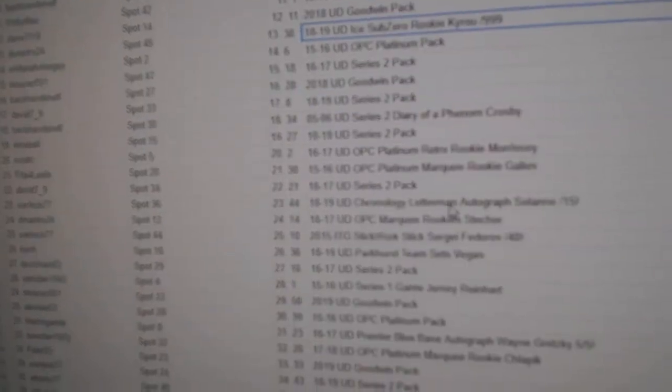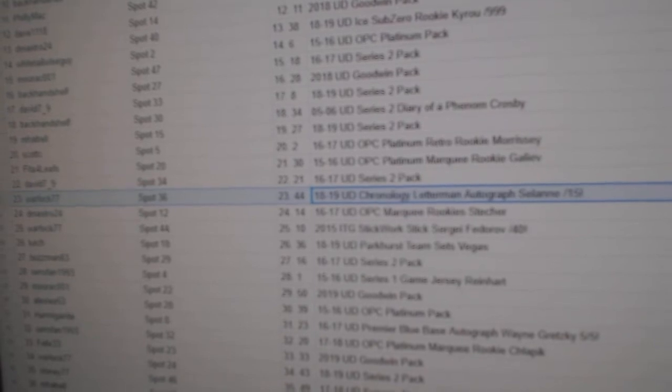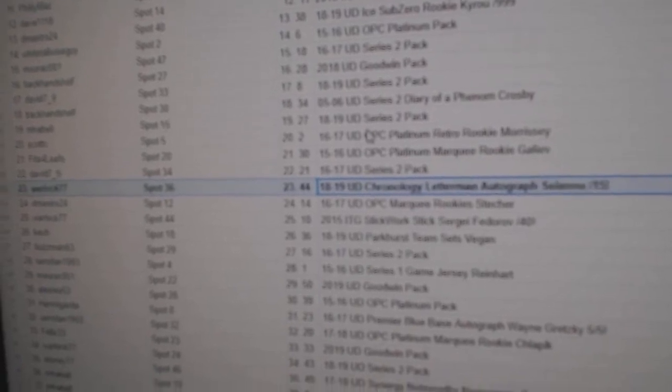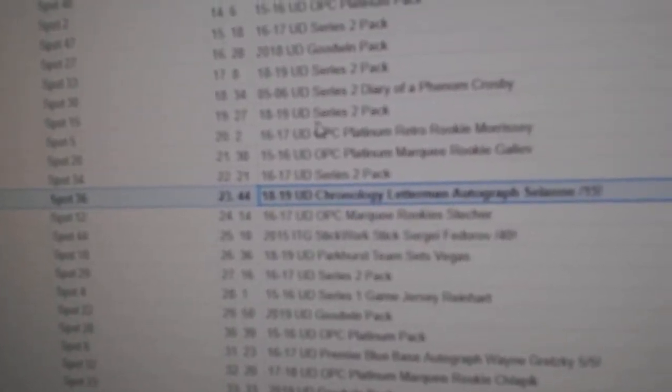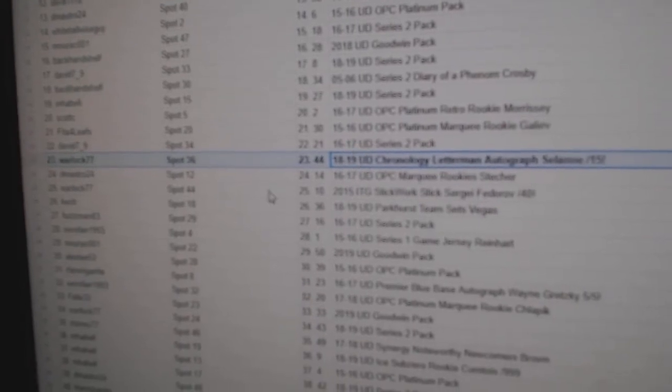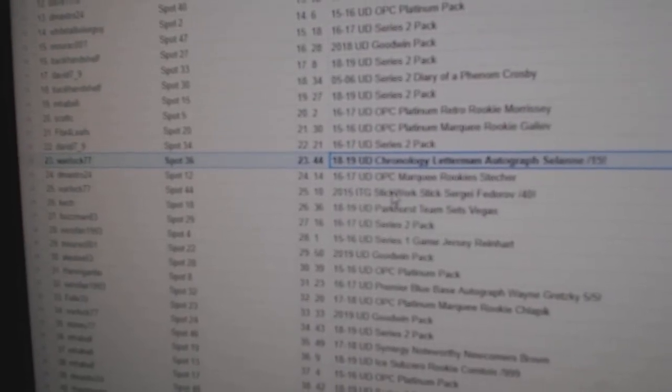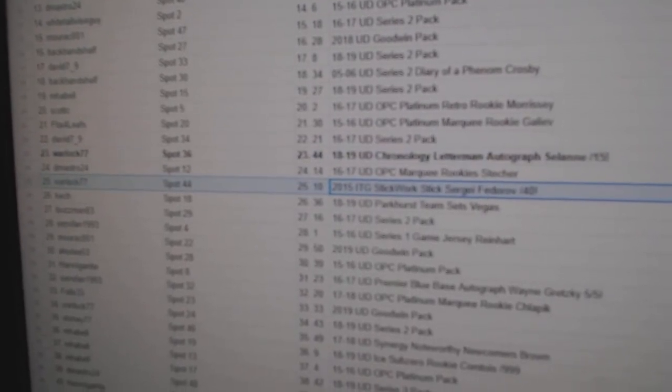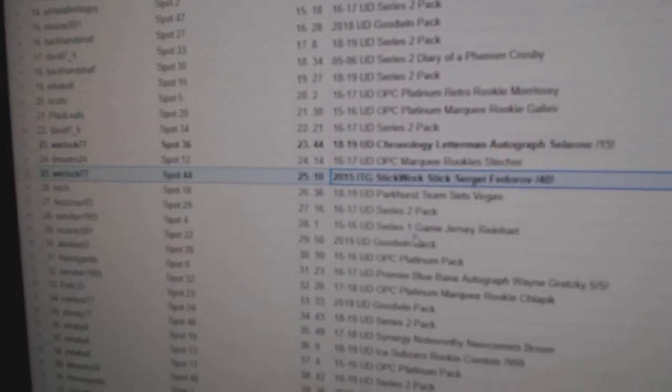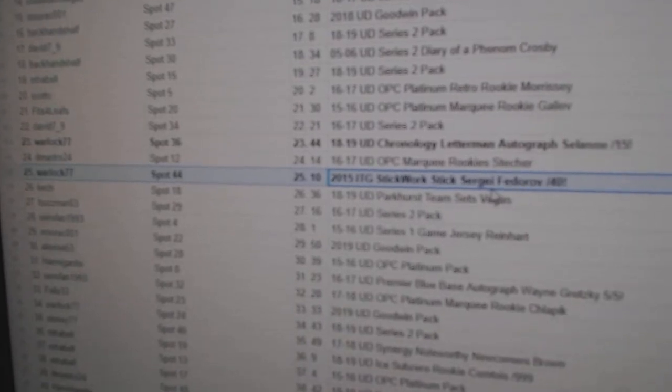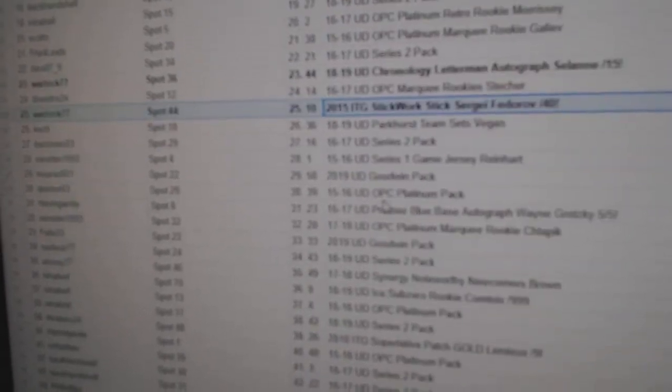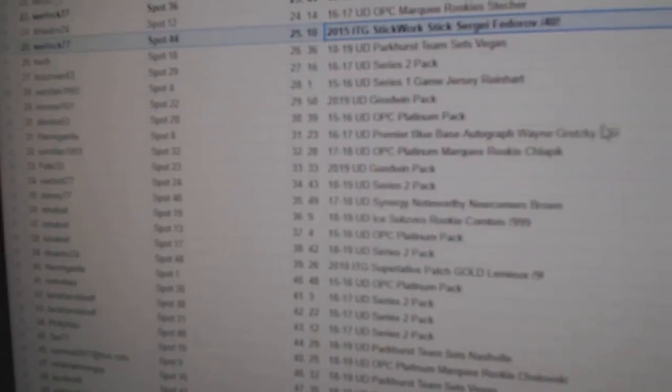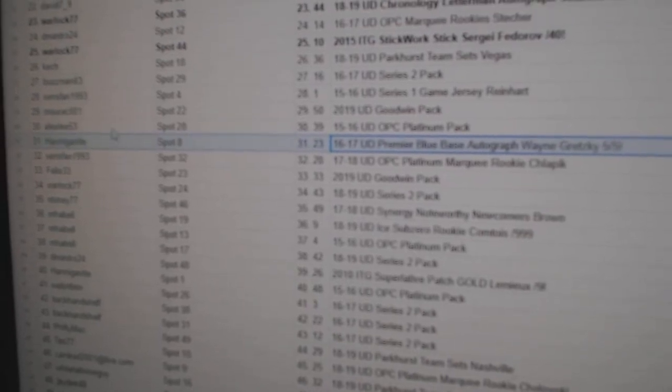The first one goes to Warlock, which is a chronology letterman out of 15 of Timu Solani. Warlock also gets a Fedorov out of 40. Stick. Warlock on Fuego.